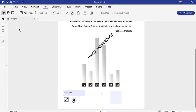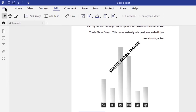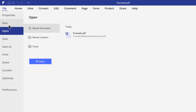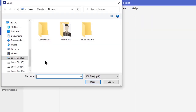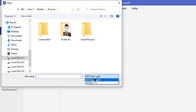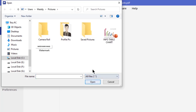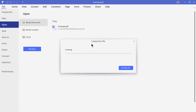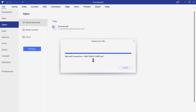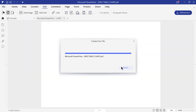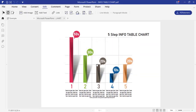Apart from editing PDFs, you can make use of this application to create PDFs from different file formats like Word, Excel, PowerPoint, JPEG, PNG, GIF, text, HTML and many more. It also supports batch creation with literally no file limit.